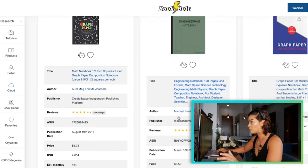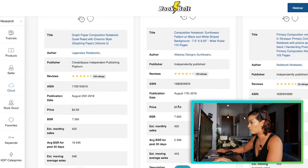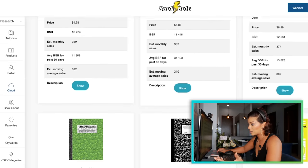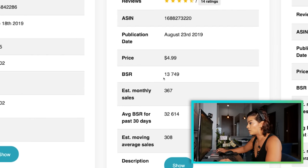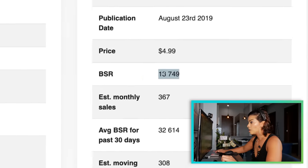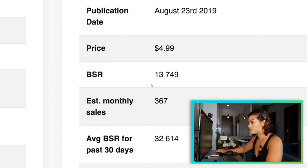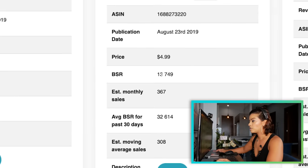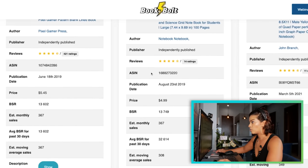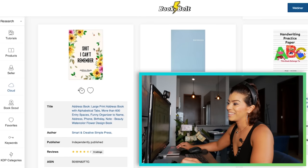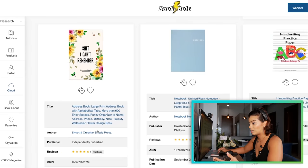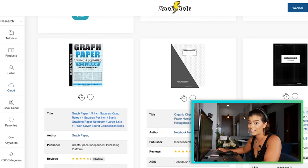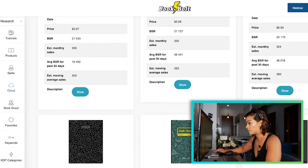Look at this engineering notebook, composition notebook, graph paper composition — there's just tons of the same types of things over and over. Some are eye-catching, some aren't. When you look at the average monthly sales and BSR, the lower the BSR number, the better — a higher BSR means fewer sales. This gives you a gauge of what's going on. And look at this one: 'Shit, I Can't Remember' — it's catchy and simple. It must be for people who can't remember their passwords or to-do lists — tools people use every single day.